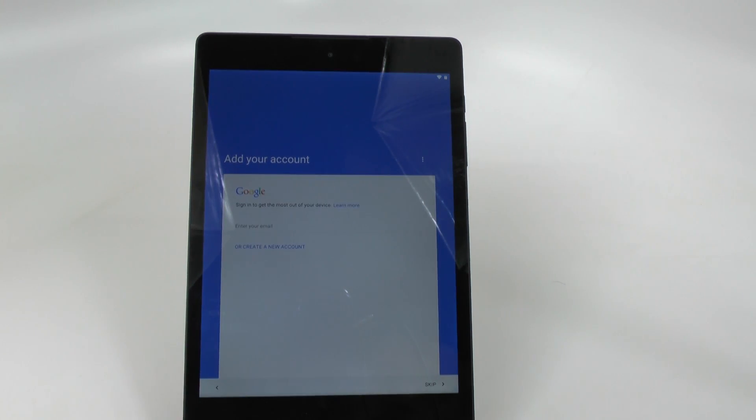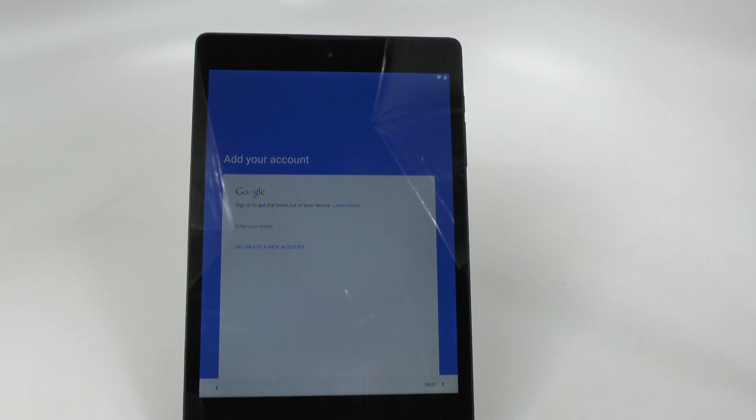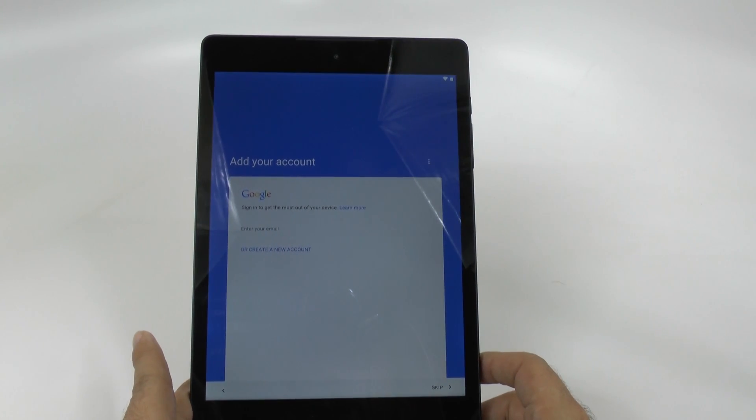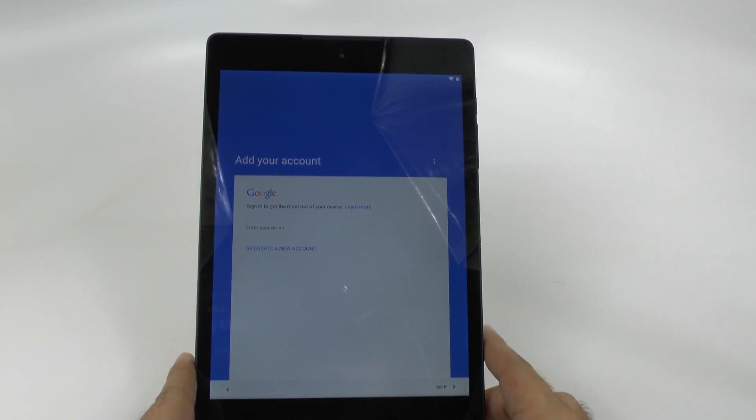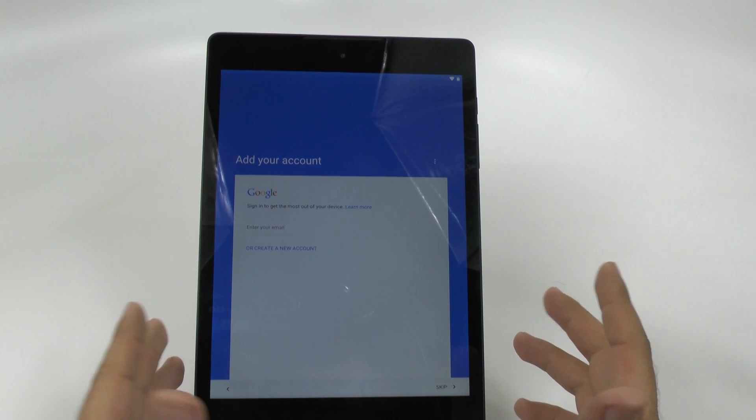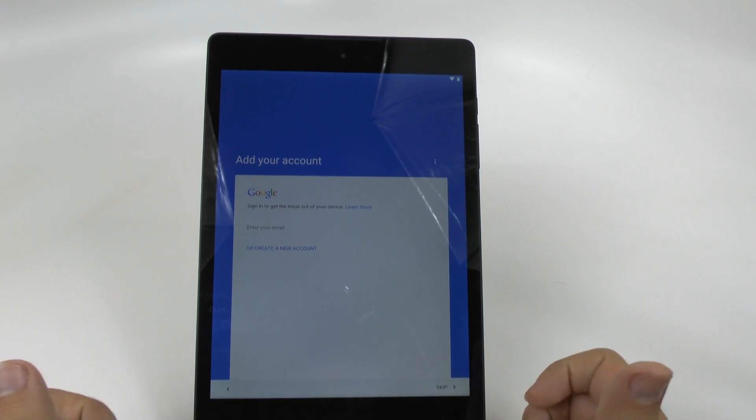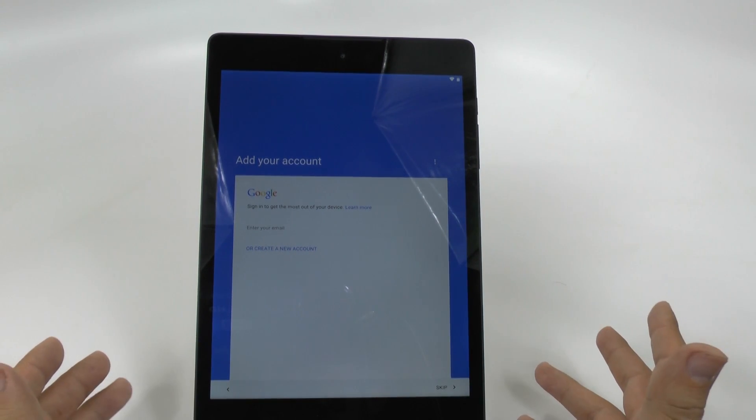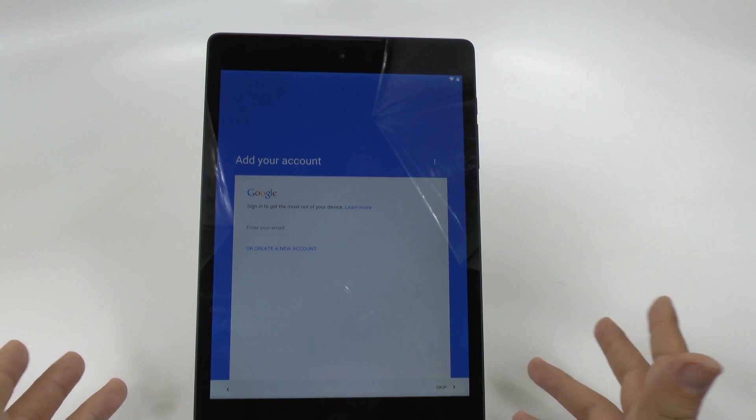So now you can start with your Google account. Now you are going to need a Google account, regardless if you have had an Android device or not before this, just because you do need a Gmail email in order to download apps on this device. So you are going to need to do this.